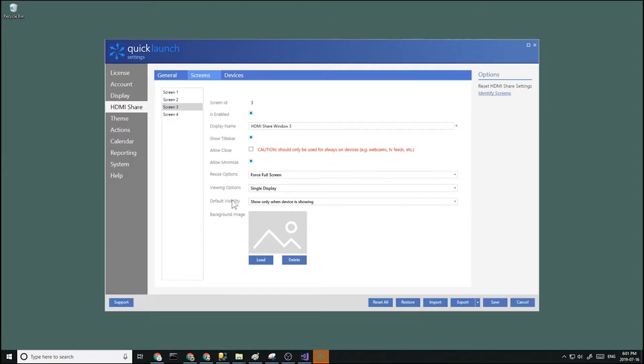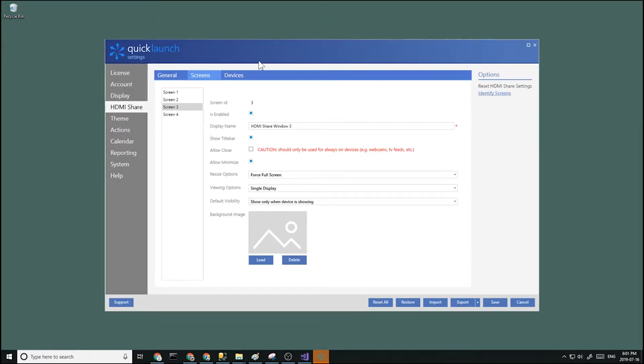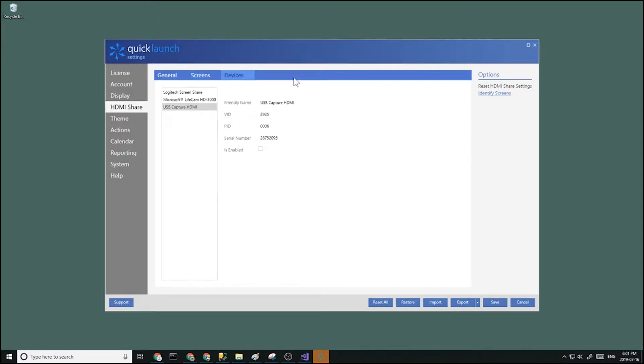Make sure default visibility is set to show only when device is showing. Now go over to HDMI share devices and locate your USB capture device.